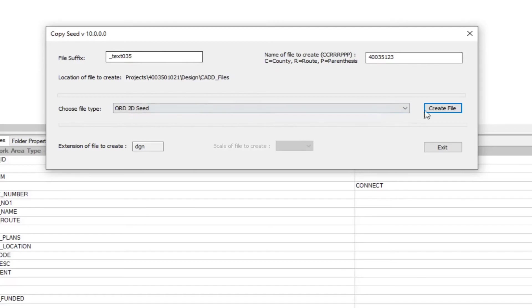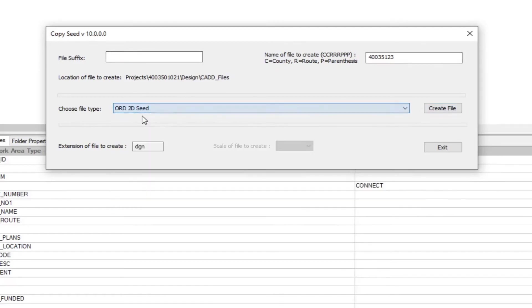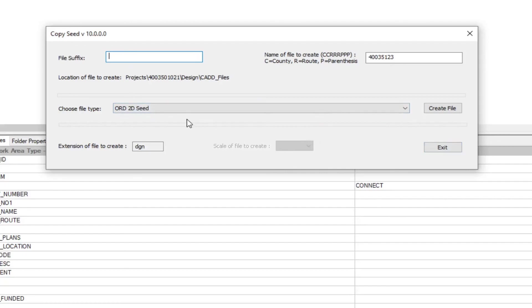If you want to create another file, just go ahead and select that again. It'll get rid of the suffix there and then you can rename the suffix. The name of the file is going to stay the same. So you can go ahead and generate all of the files needed for the project in just one go here.